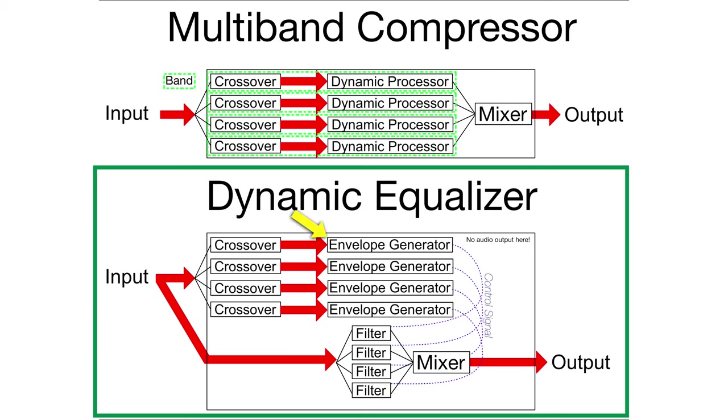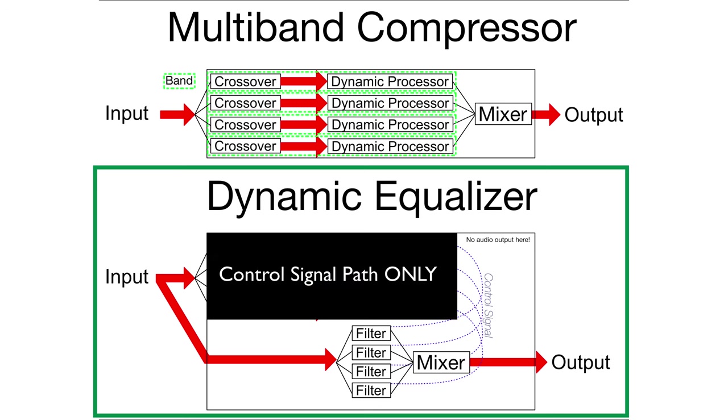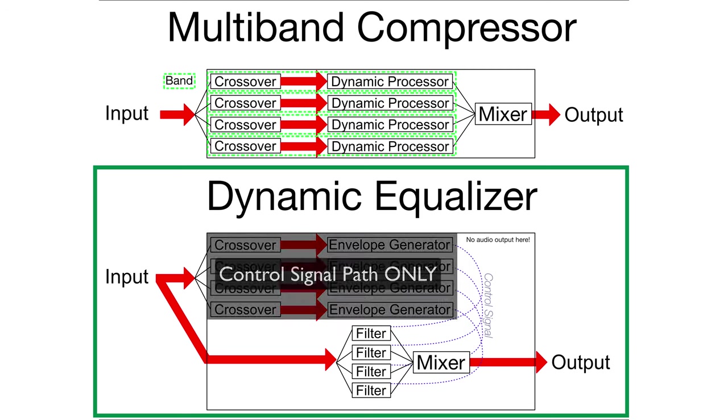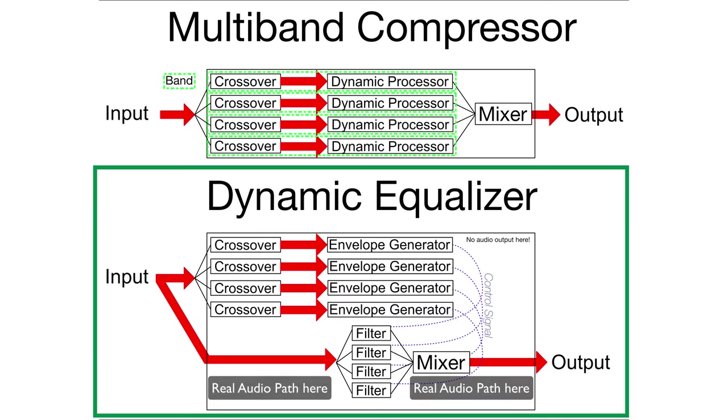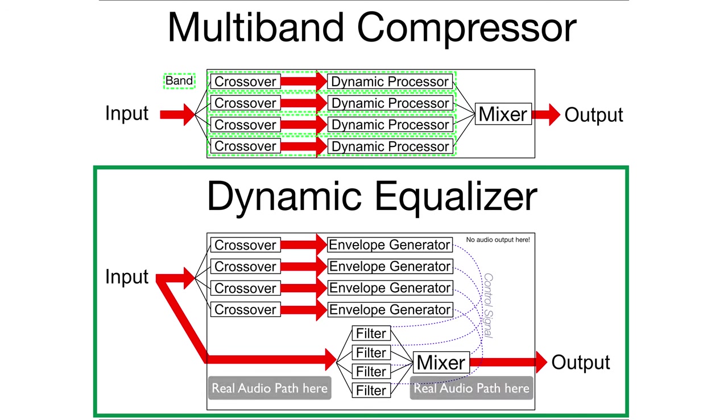However, that signal never makes it to your ears. The signal that's processed is processed by a set of filters, like in an equalizer. And the envelope generator controls the amplitude of those filters.